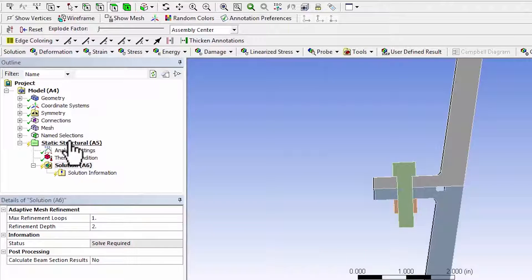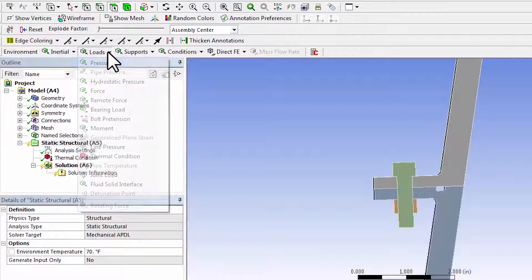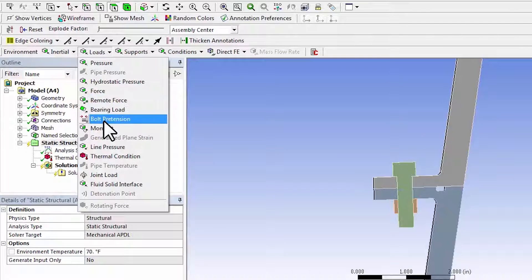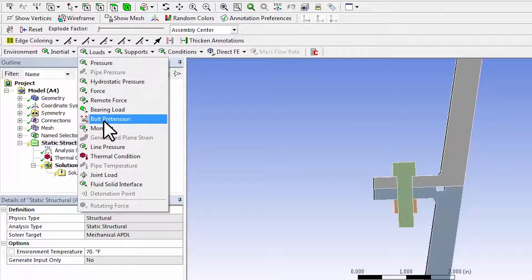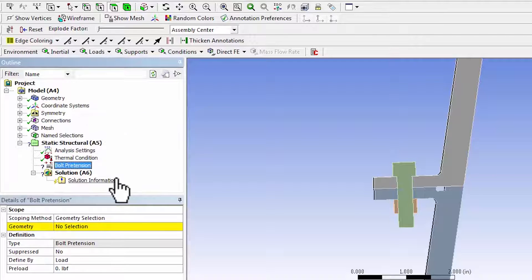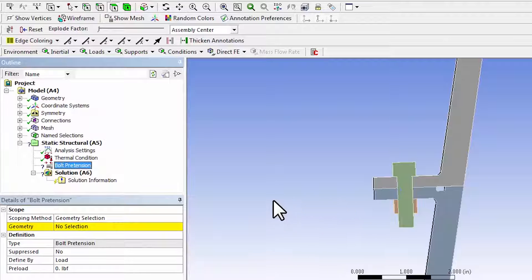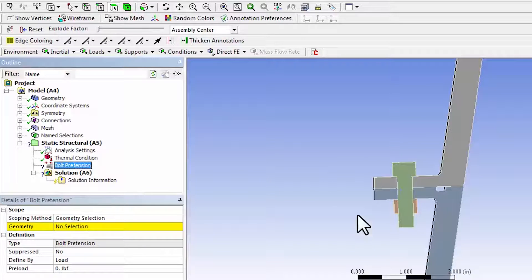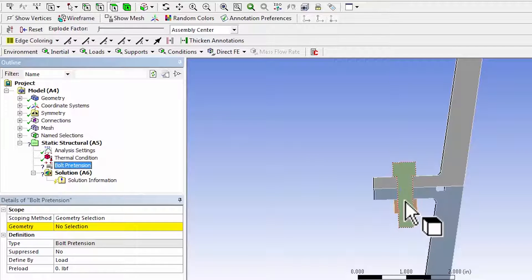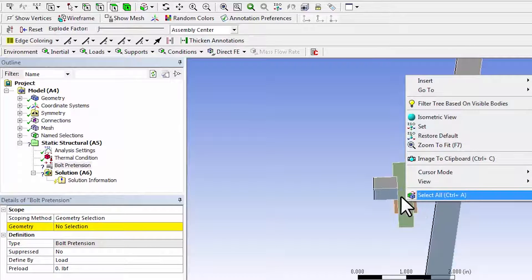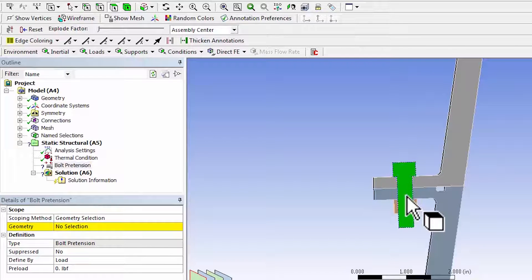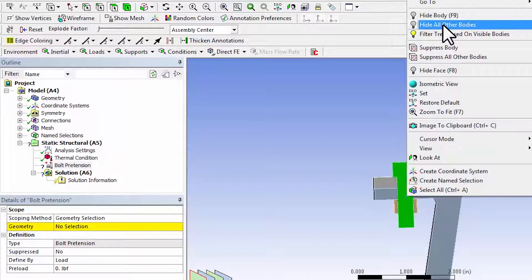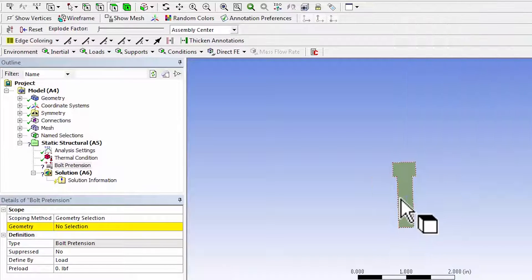So I'll go to static structural and I'll say loads, bolt pretension. I'm going to apply it on one particular face, so I have face selection filter selected over here. I will highlight this and say hide all other bodies.